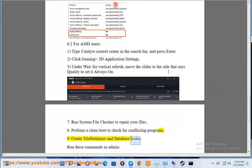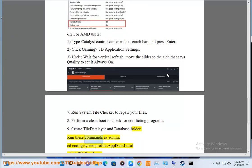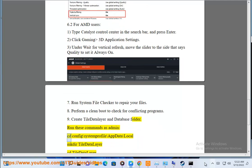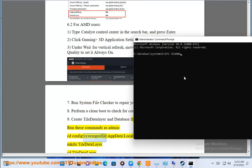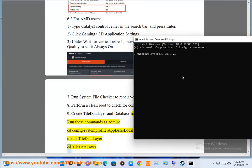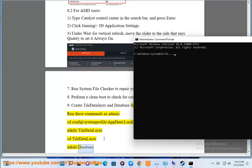Create TileDataLayer and database folder, run these commands as admin: cd config backslash system profile backslash appdata backslash local, cd TileDataLayer, cd database.